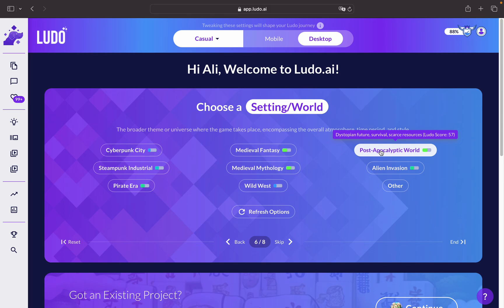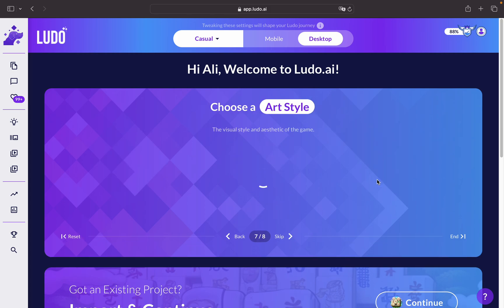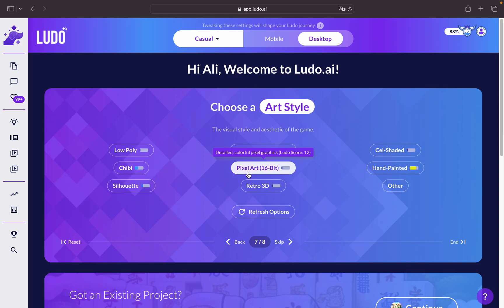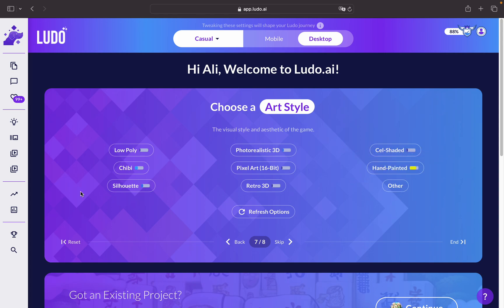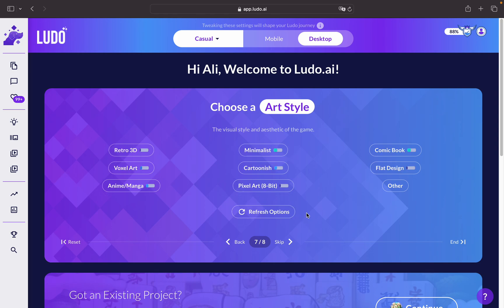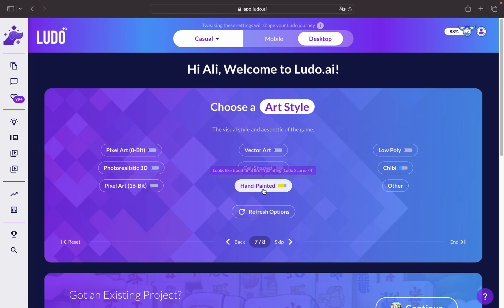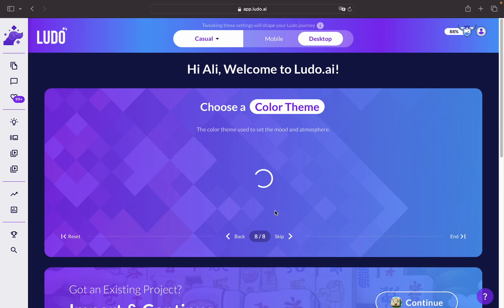We'll wait until we get something interesting — this one seems nice, it's a post-apocalyptic world. Let's go for this one. Now we can choose the art style for your game idea, such as pixel art, hand-painted, and others. They also have Ludo scores, and there are many options available like comic book, 8-bit, anime, manga, or hand-painted. I'd like to go for hand-painted.